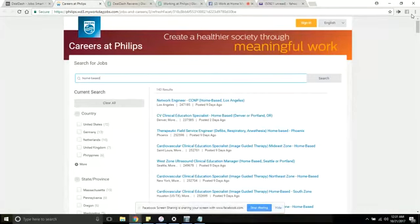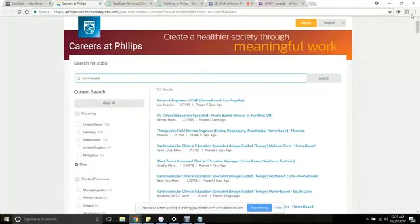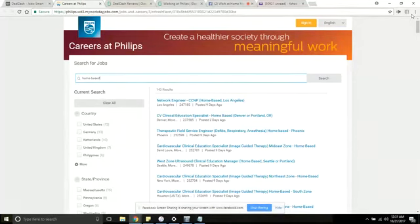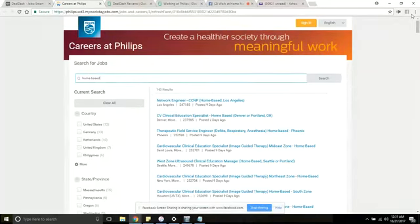Working for Philips you would be an employee with the opportunity to receive benefits. A few benefits that are included are a 401k, dental, vision, medical insurance, discounts on Philips products, and flex time off and other things of that nature.